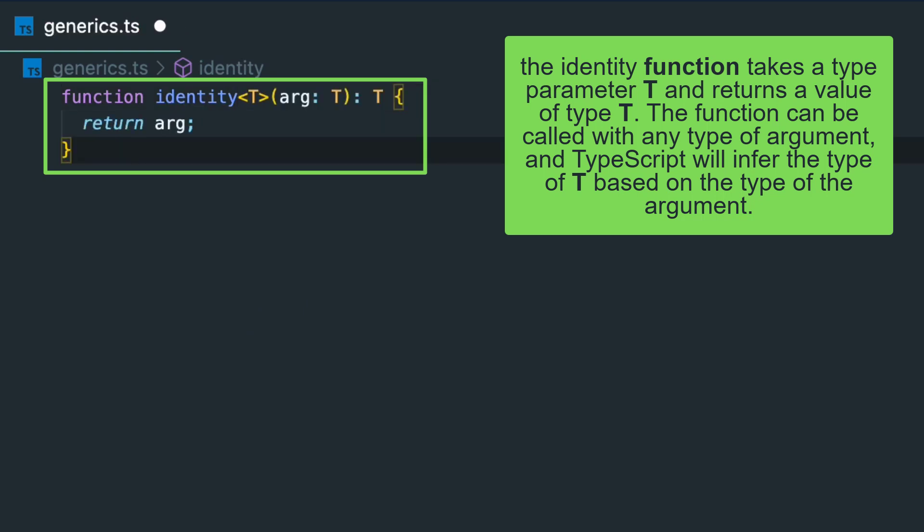For example, we can have an identity function that takes a type parameter T and returns a value of type T. The function can be called with any type of argument, and TypeScript will infer the type of T based on the type of the argument.